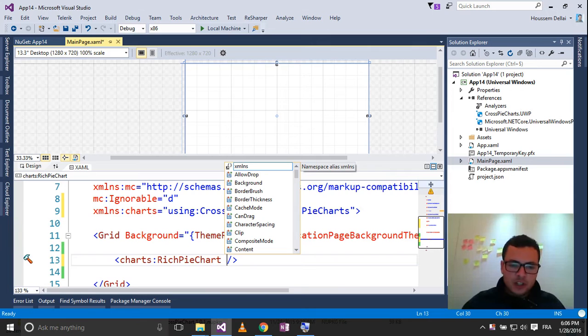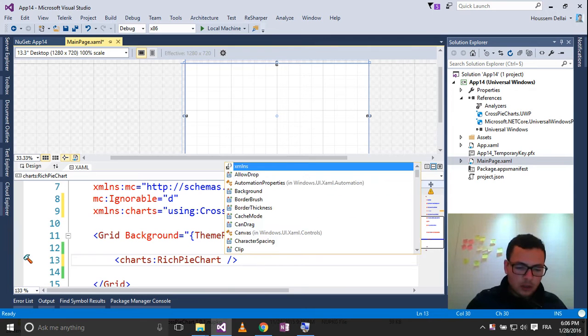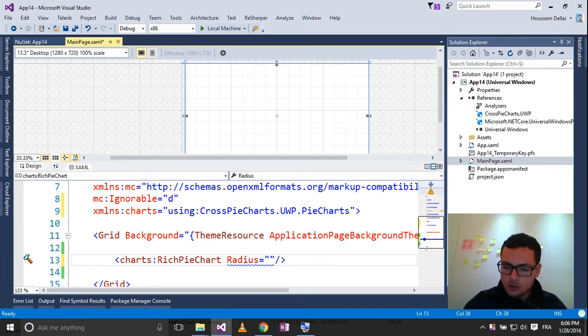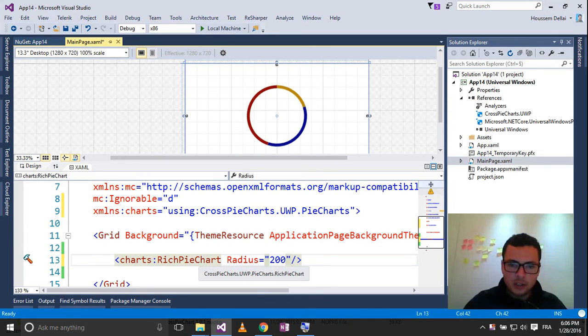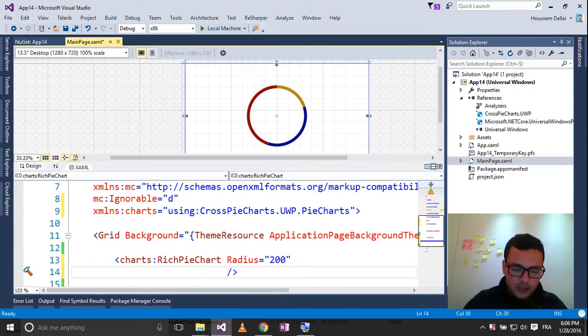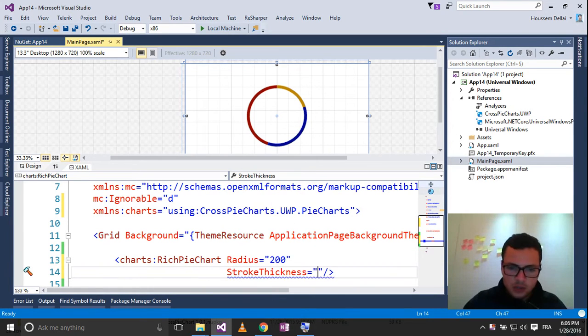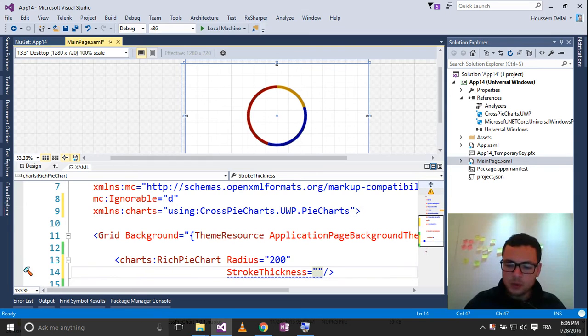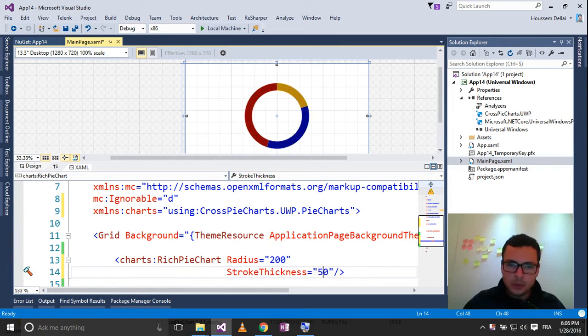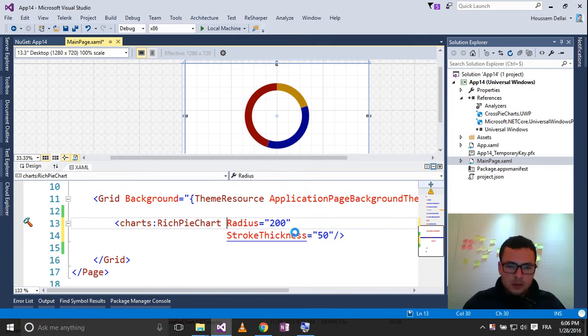For the RichPieChart, you have different parameters you can choose from. So for the Radius, for example, let's choose a Radius of 200. So you see the Radius 200, then you can change the Stroke Thickness to be, for example, 30 or 50. So here it is.